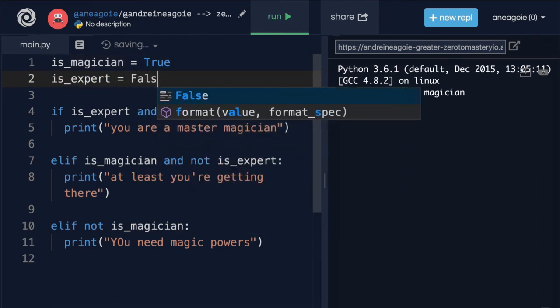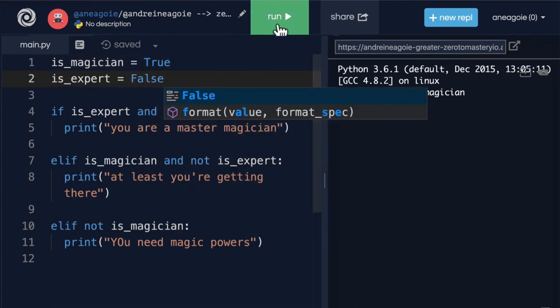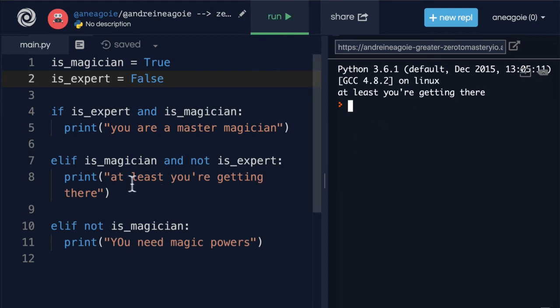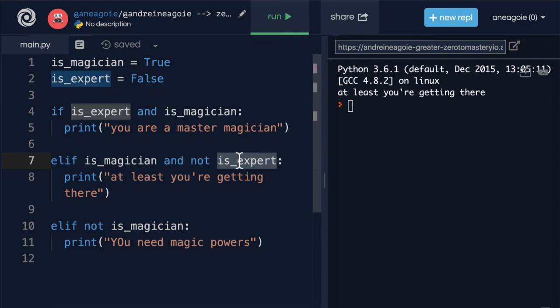What if I turn this to false and I click run. Hey at least you're getting there. I'm a magician but I'm not an expert yet. I'm still I still need to improve my gameplay.